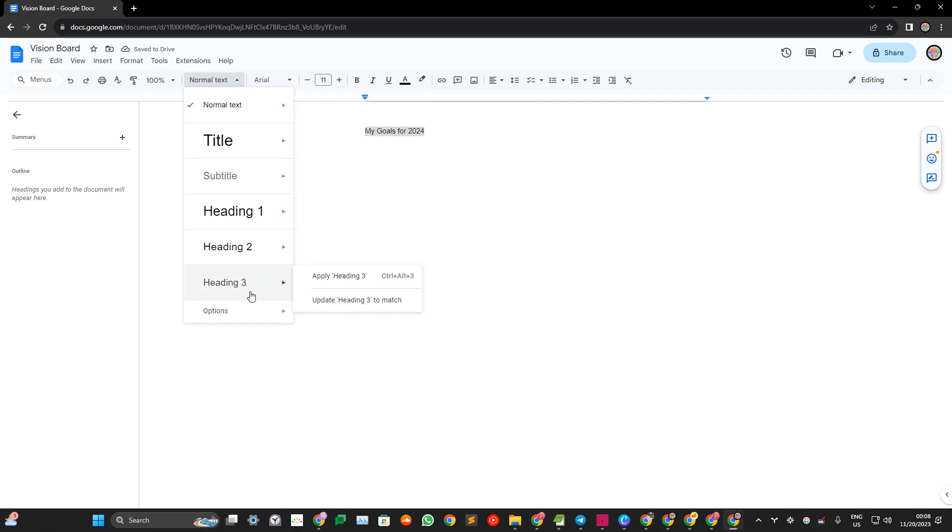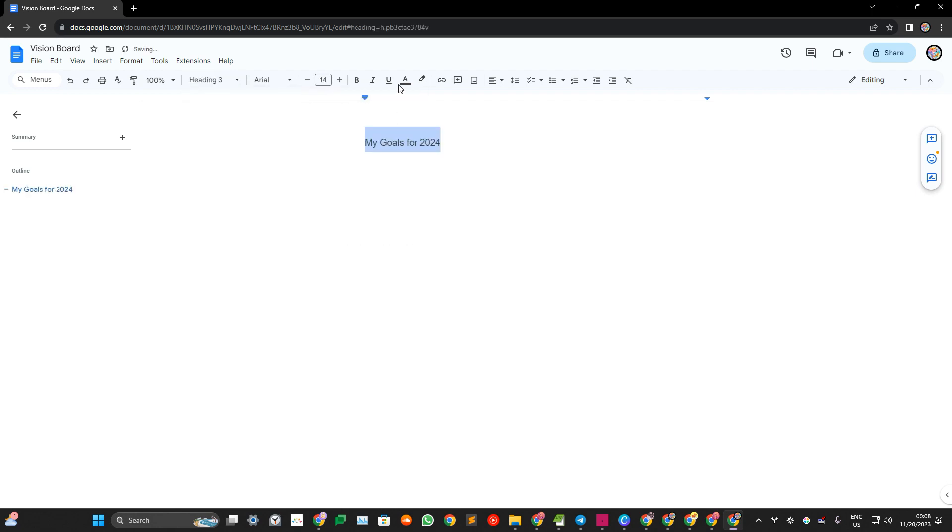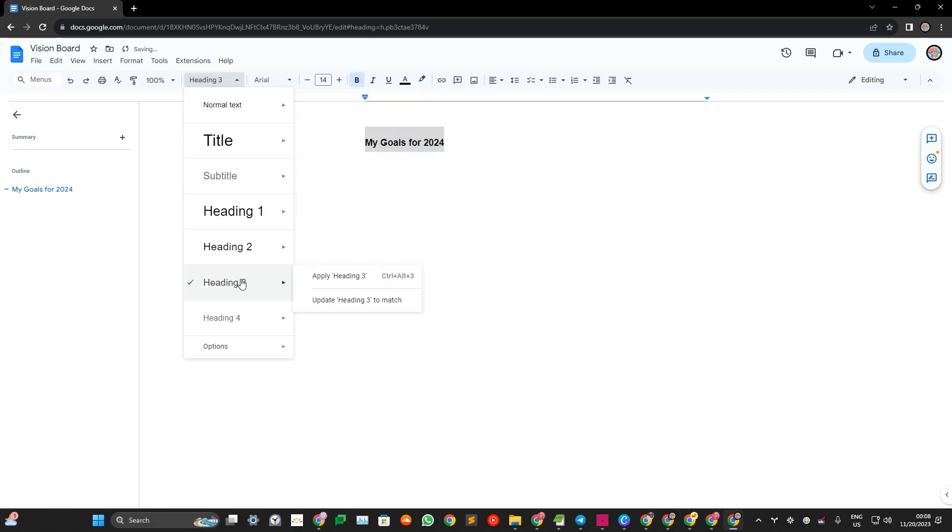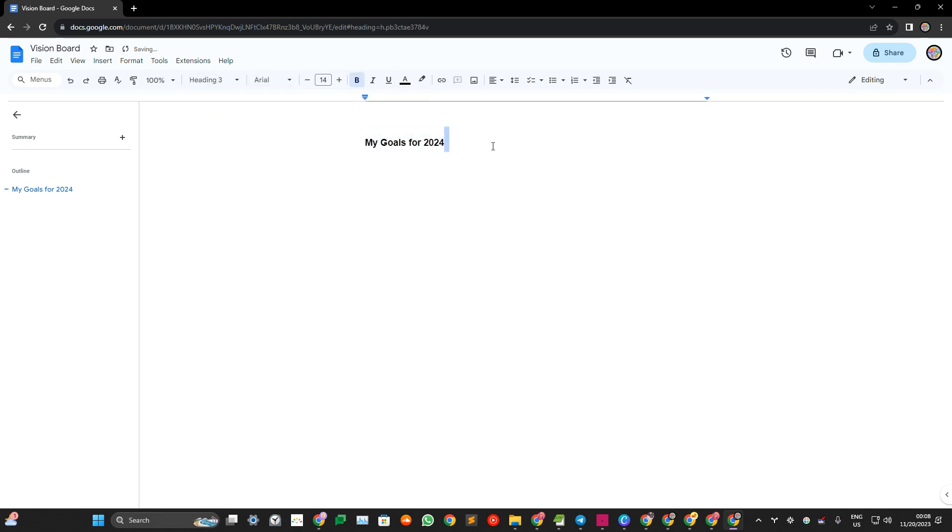And then you use headers. I personally change the settings for the headers. Update the heading and then you list it down. January, February, March, things like that.